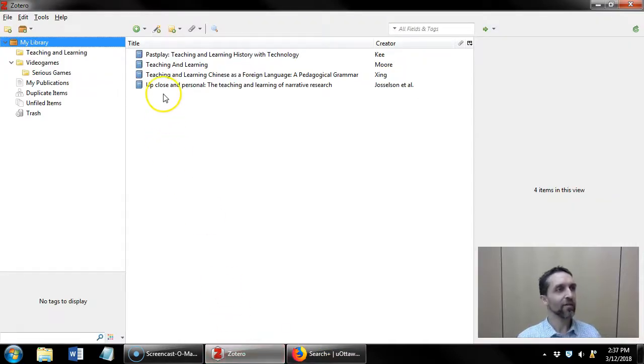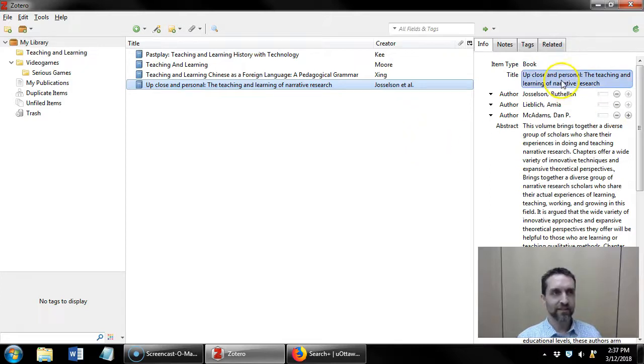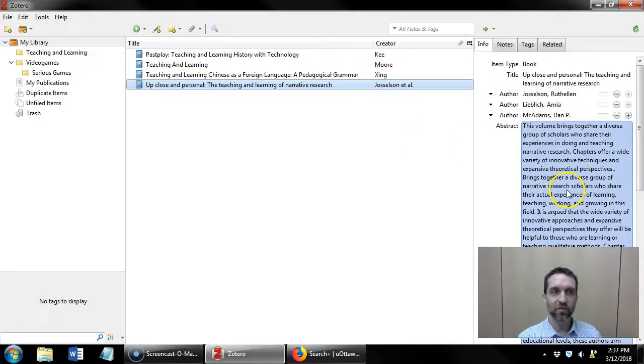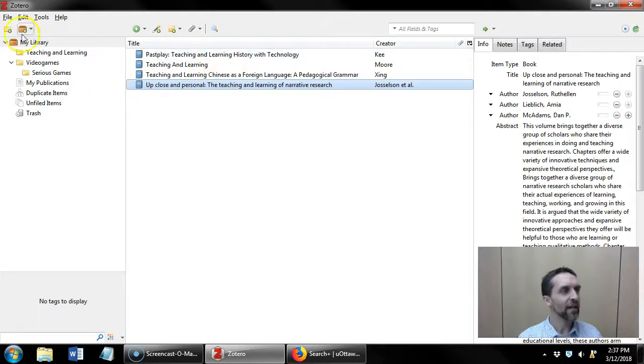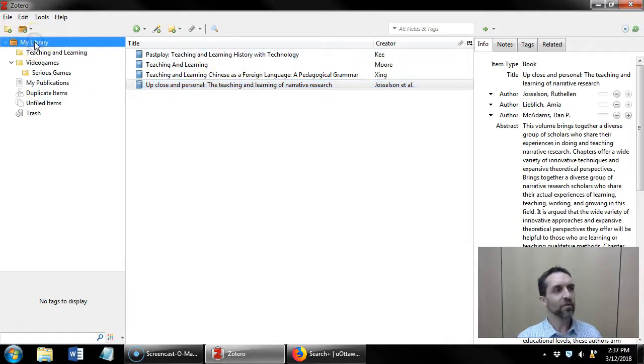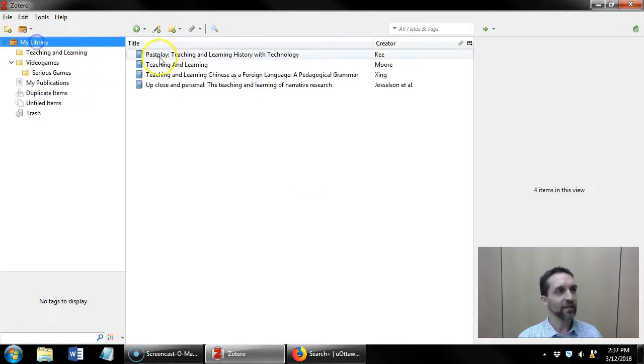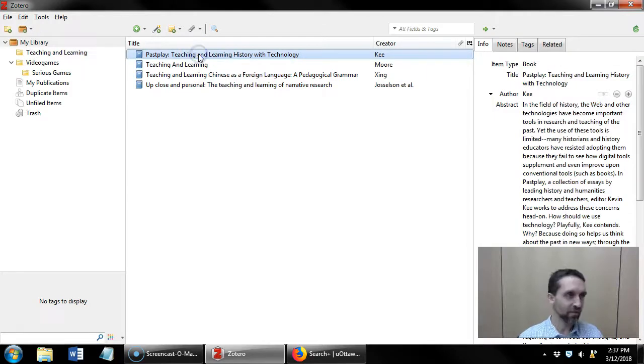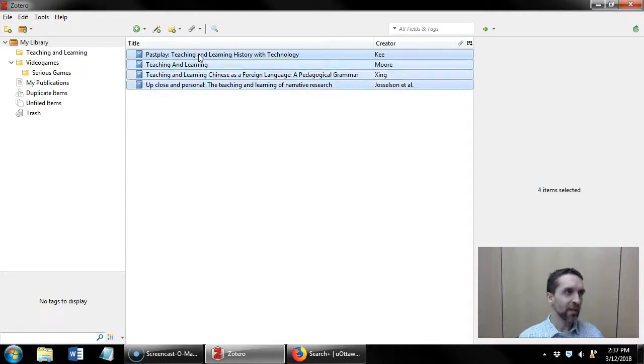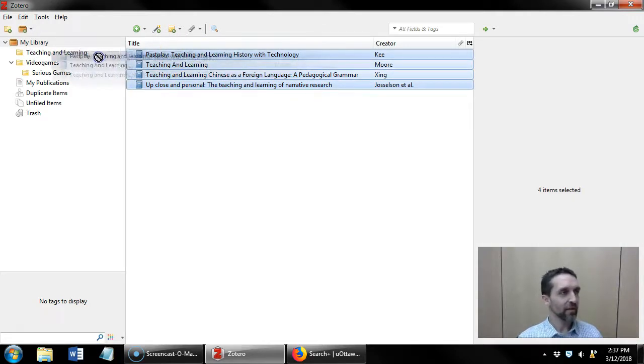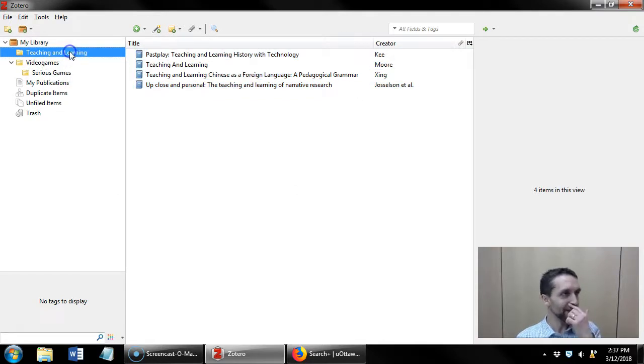So here I have four items. Each item has the title, the authors, abstract, any other reference citation information that I need. Now I imported those directly into my library, but these are about teaching and learning, so I'm going to select all four, and then click and drag them into my teaching and learning folder so they're there.